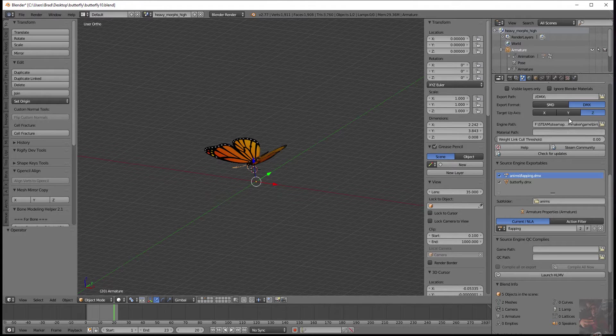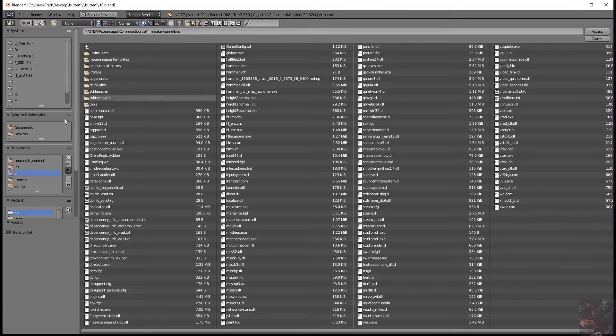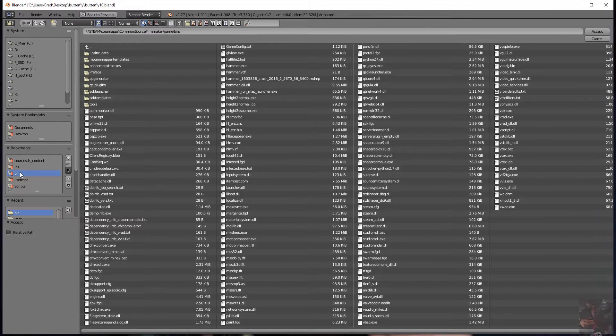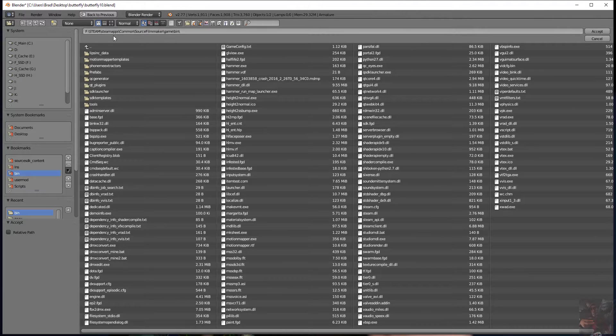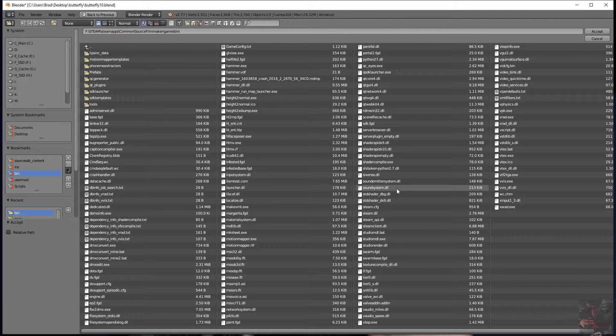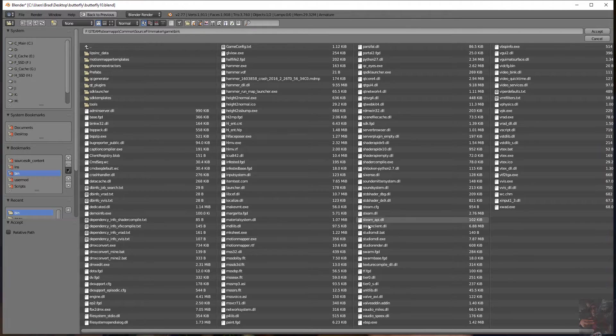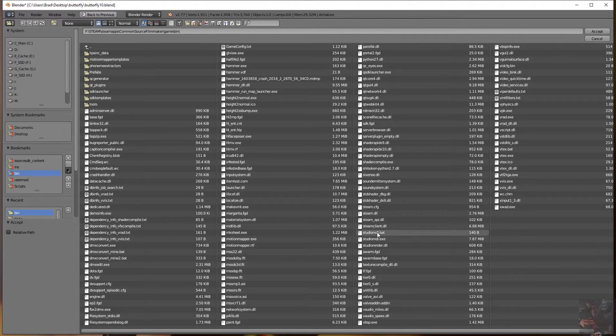Cancel that. I want to use my Source Filmmaker one, so I'm going to reassert that. Steam, Steam apps, common, Source Filmmaker, game, bin. And here's Studio MDL here.